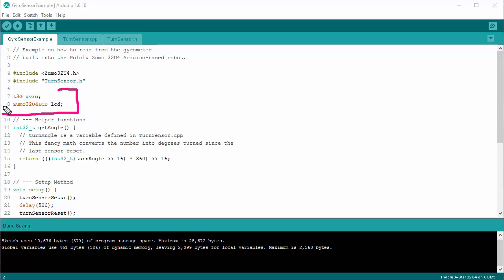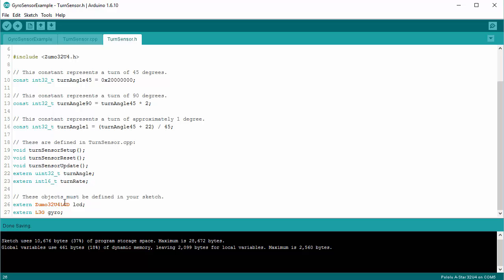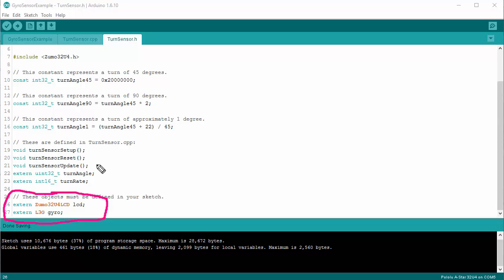Next up, I defined two different variables: one for the gyrometer and one for the LCD screen. The gyrometer and the LCD screen variables have to exist exactly like this. The TurnSensor code assumes there will be a variable LCD and a variable gyro available for it to use. You can actually see that at the end of the TurnSensor header file right here — it has 'extern', meaning it assumes these will be defined externally from this header file.